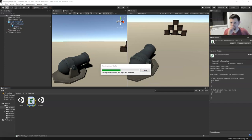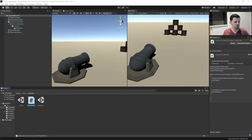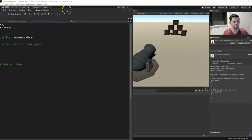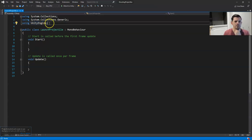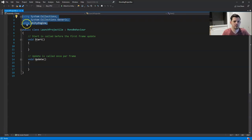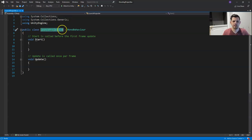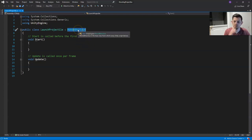Let's open up our script by double clicking it. At the top you'll see our namespaces, which give us additional pre-written code to pull from. We have our public class, which is the script — the name must match your file exactly — and we're inheriting behavior from MonoBehaviour.